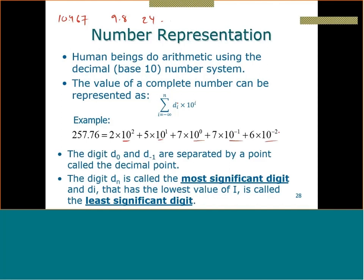The digit d₀ and d₋₁ are separated by what we call the decimal point — something we already know. The digit dₙ, in this case the 2, is called the most significant digit. The one with the lowest value of i — in this case the 6 — is called the least significant digit. This numbering system is called base 10.